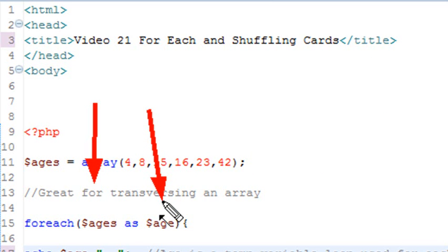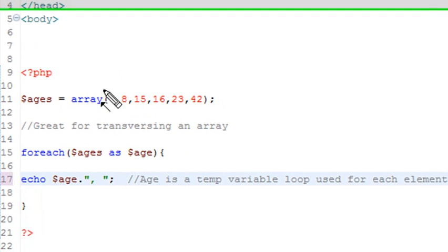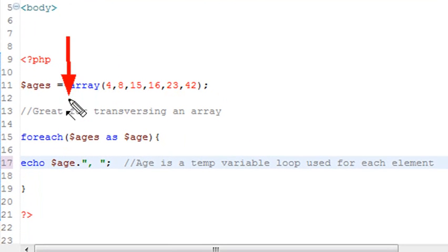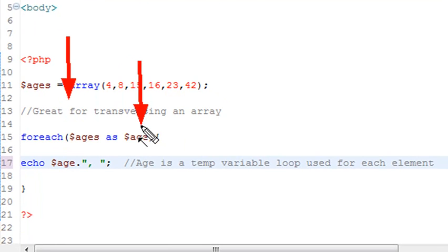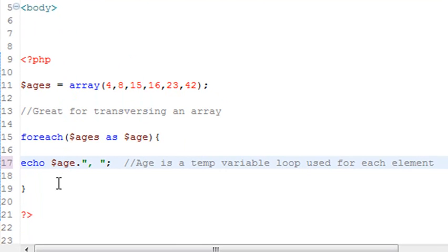Now, I could put anything in here. The first value is set. That's the name of your array, but the second one could be any variable. You can just choose that name, and then it's used basically as a temp variable loop for each element. So let's go ahead and run this and see if we print out all the ages.